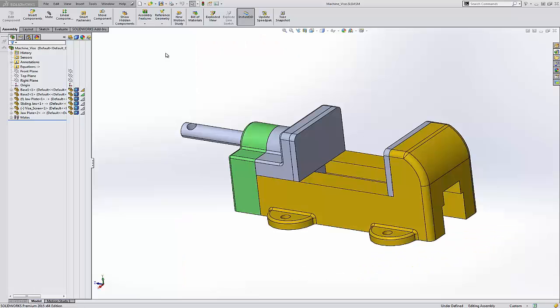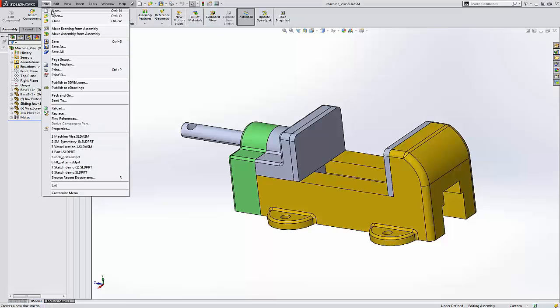Hi, Tim Roberts, Application Engineer of GoEngineer. This quick tip video, I'm going to demonstrate how to work with imported geometry and give you four really good tips on doing so.